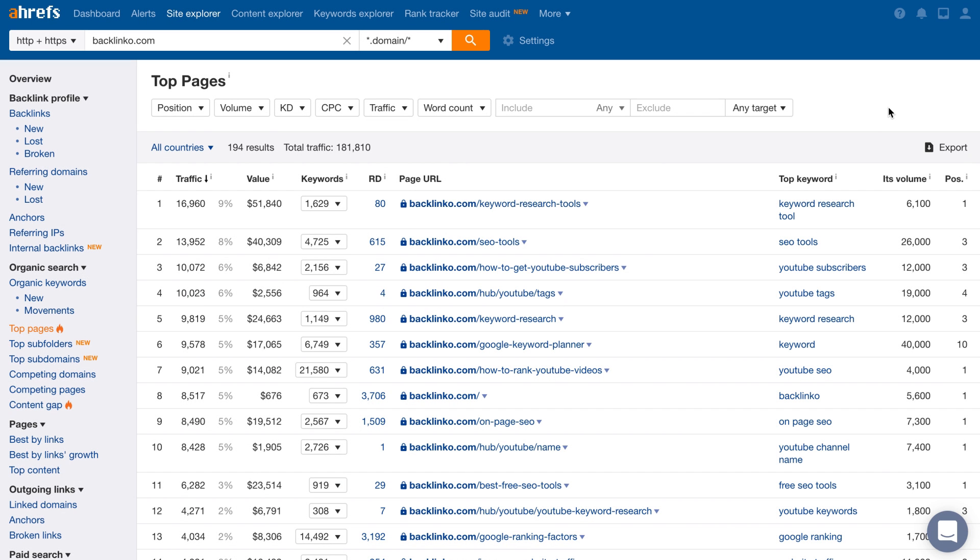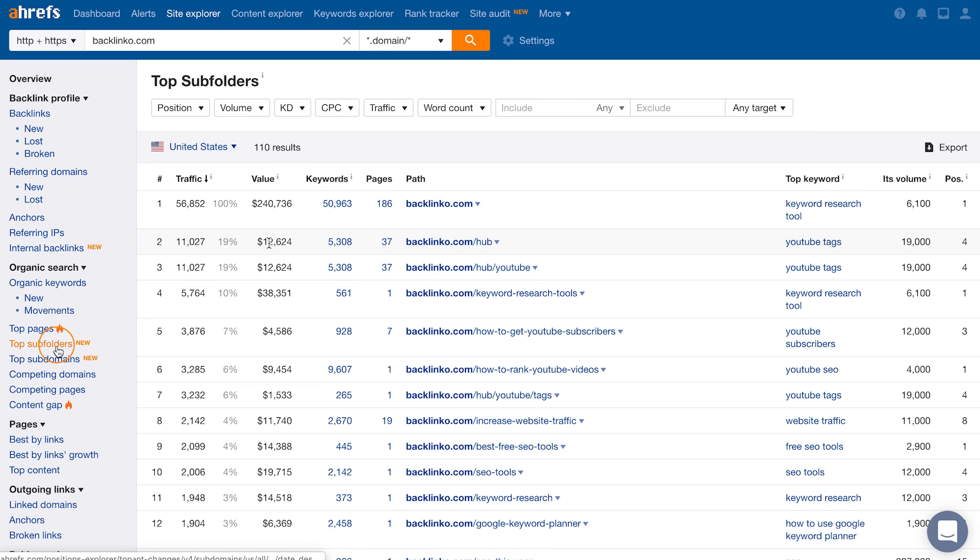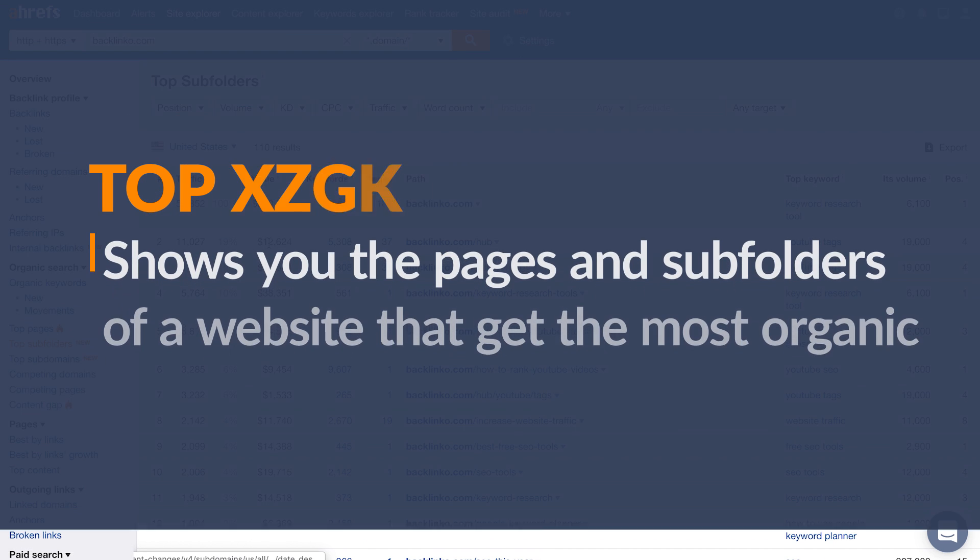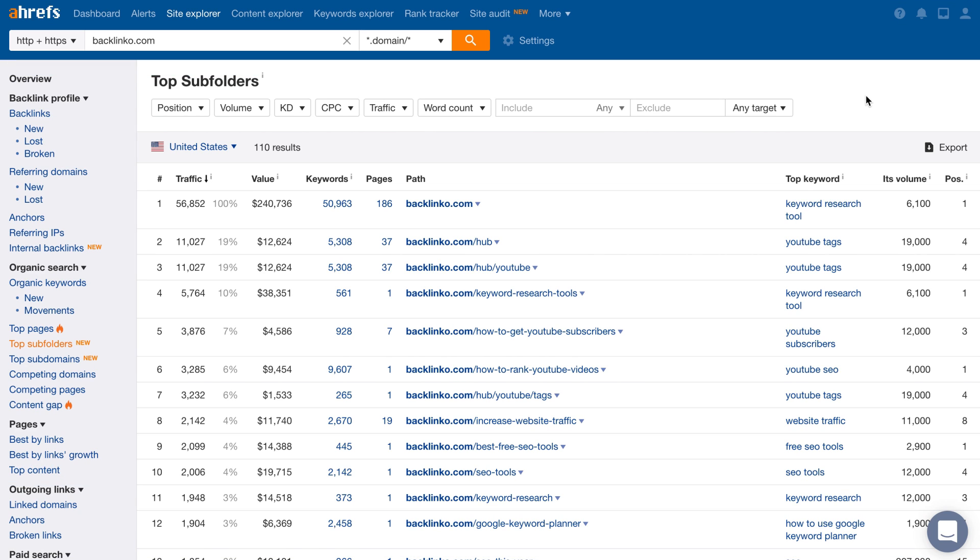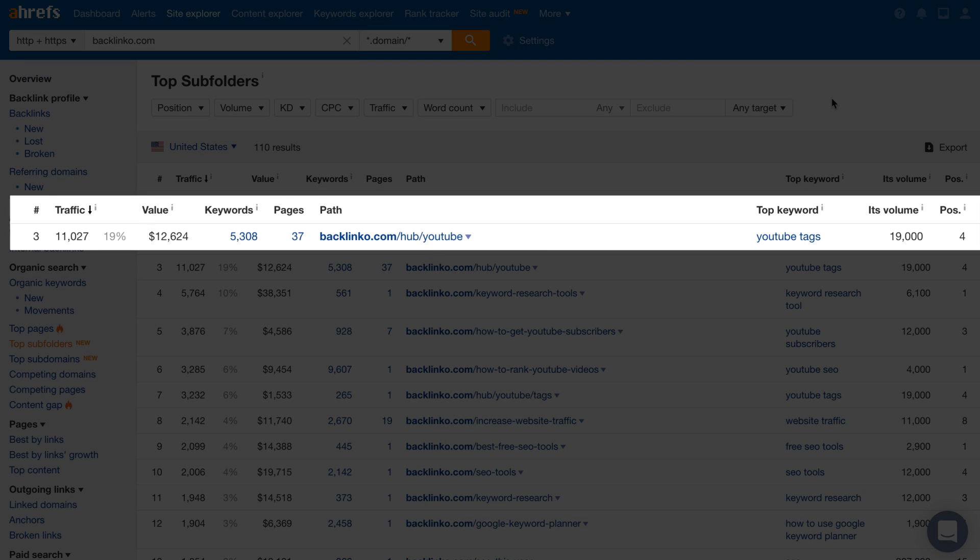We also have another report called Top Subfolders, which is similar to Top Pages but gives you an additional layer of data. This report shows you the pages and subfolders of a website that get the most organic traffic. So as you can see, Brian's YouTube Hub generates around 19% of his website's total search traffic. So not only can you learn new topics to write about, but you'll also learn a little bit about site structure of a broader topic.